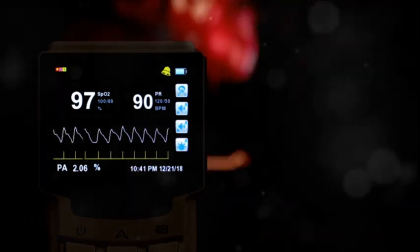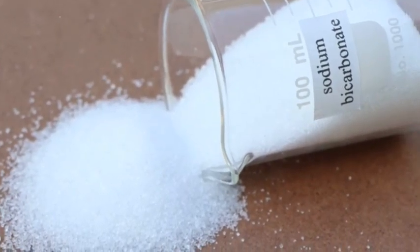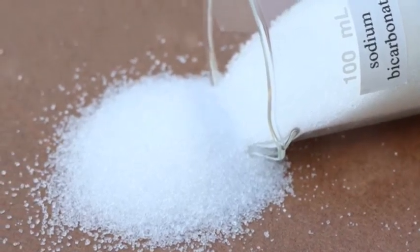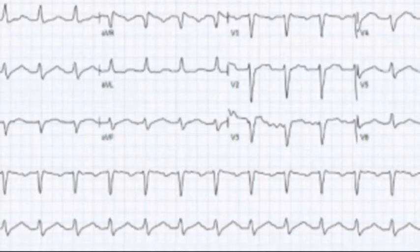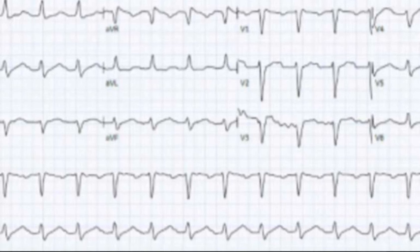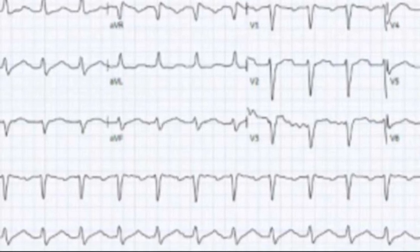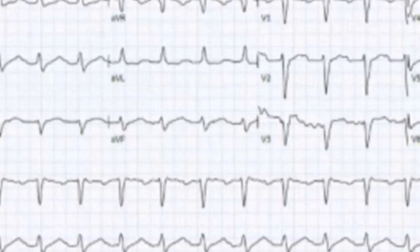After 300 milliequivalents of sodium bicarbonate administration, a follow-up EKG shows significant improvement with a narrower QRS complex. The QRS duration decreased to 160 milliseconds and a regular rhythm was restored.